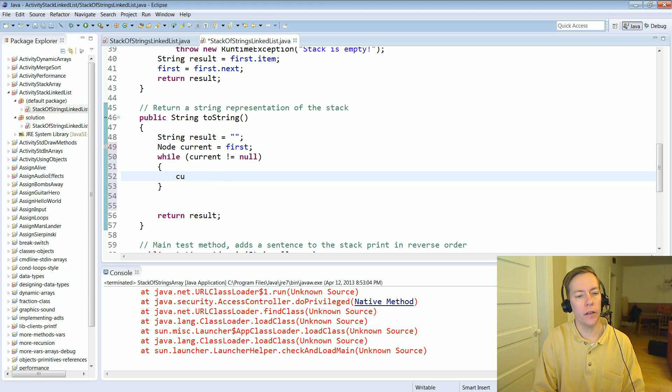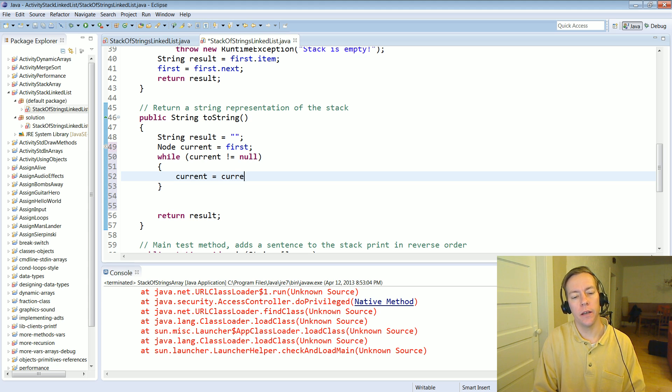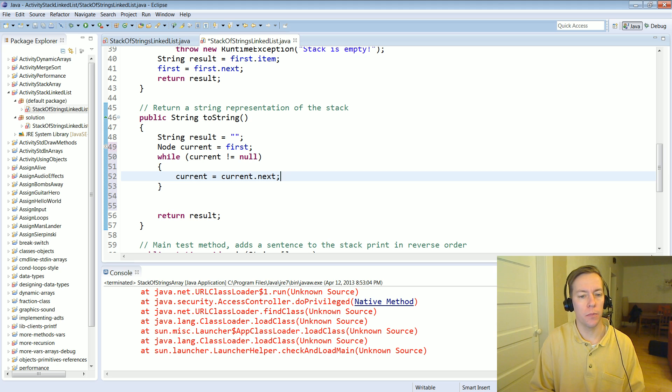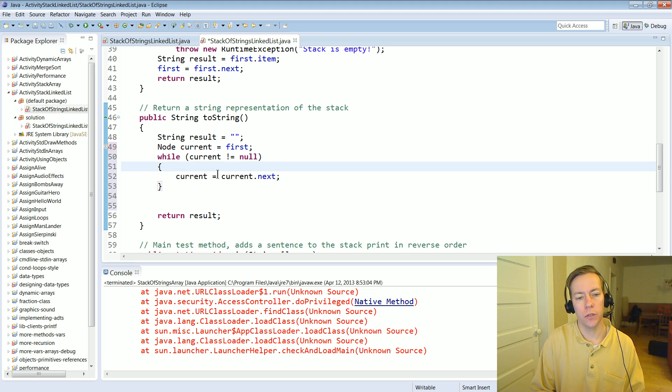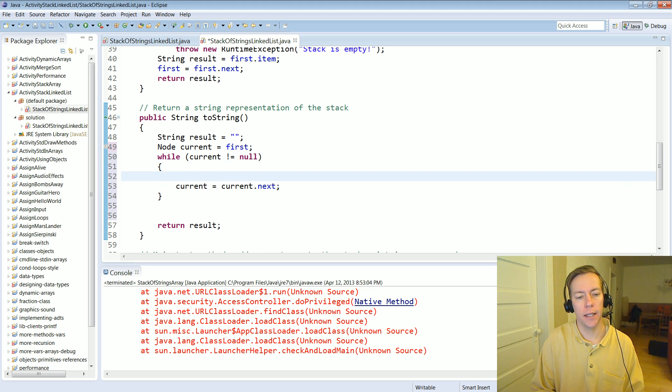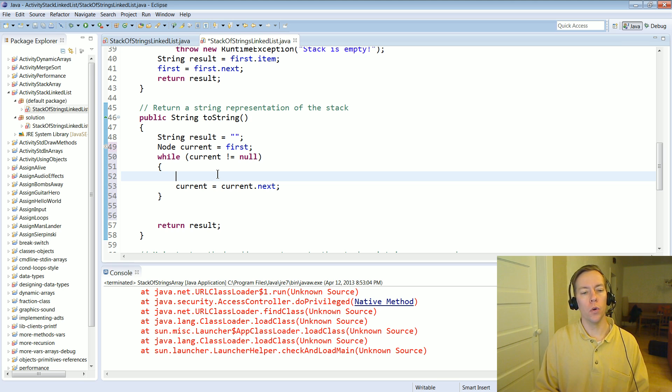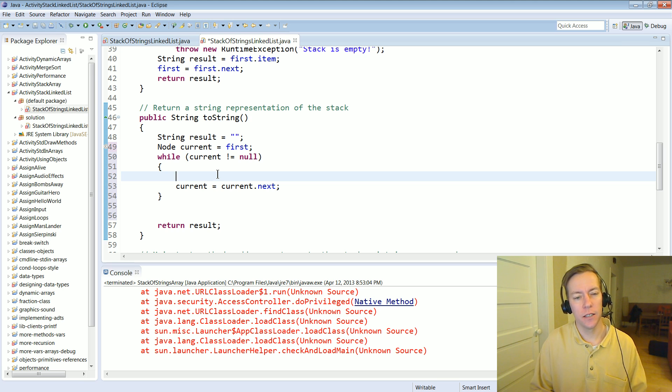And how do we advance? Well the standard idiom in link list land is to do something like current equals current dot next. This is like the I++ of a normal loop using an integer index.